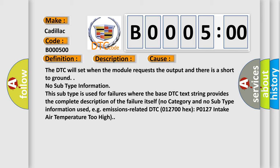No subtype information. This subtype is used for failures where the base DTC text string provides the complete description of the failure itself. No category and no subtype information used, e.g. emissions-related DTC 012700 hex P0127 intake air temperature too high.